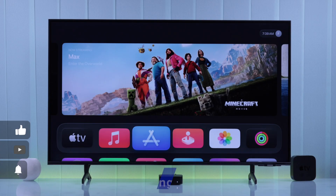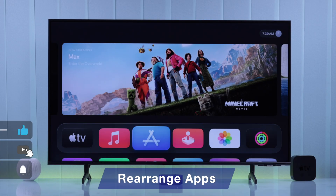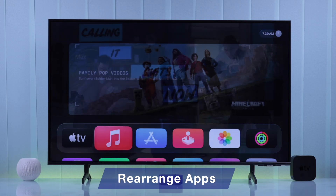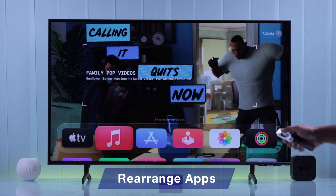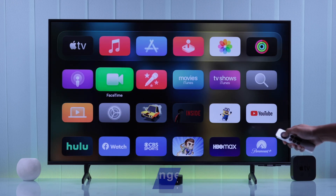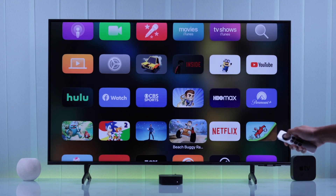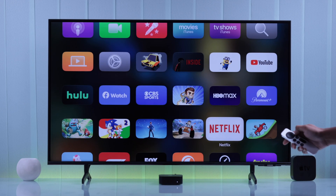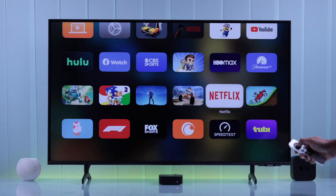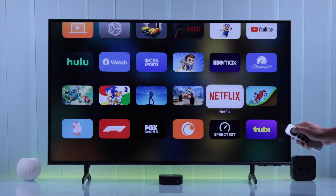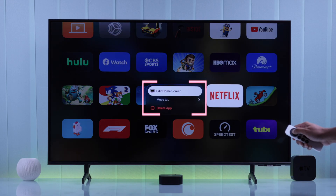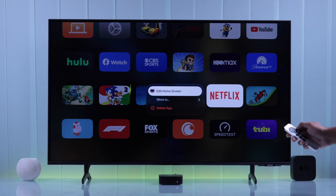First, we'll start with rearranging or moving apps on your Apple TV. To do that, first find the app that you want to move. Then, with the app highlighted, press and hold the OK button and a menu will pop up. Now click 'Edit Home Screen.'